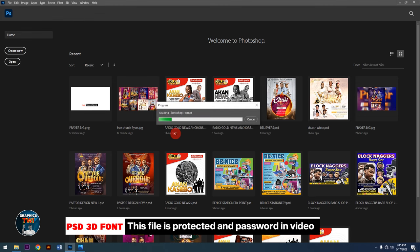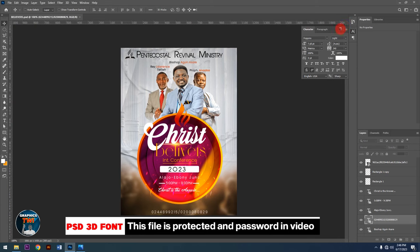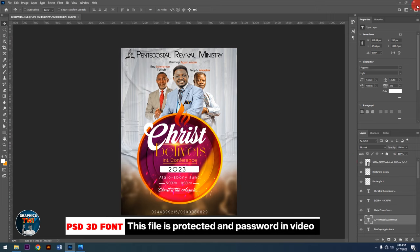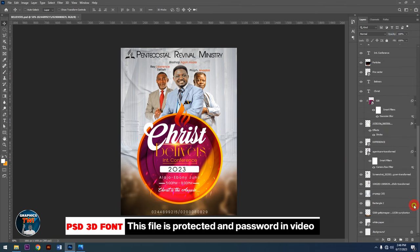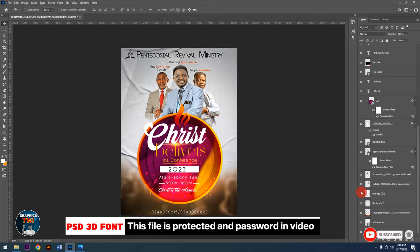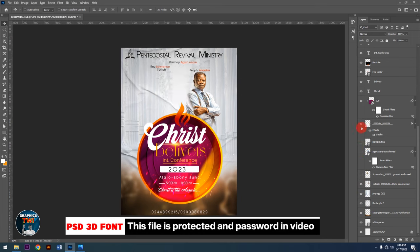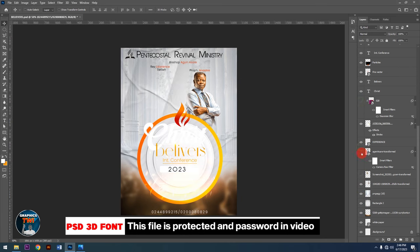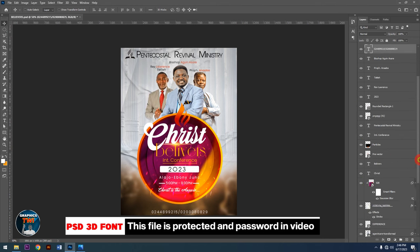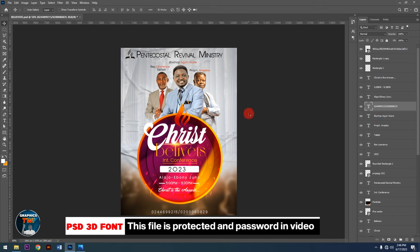Yes, so this is it. This is very, very editable — 100% editable — and it's for free. I'm giving it out for free. You can see everything is editable. Here is the other one as well — yes, this is it — you can see it's 100% editable.